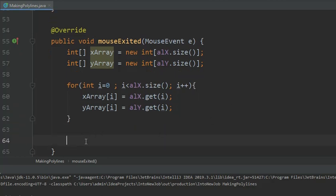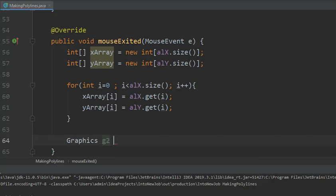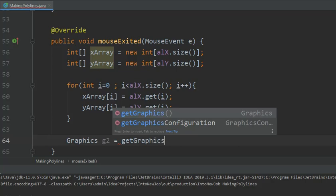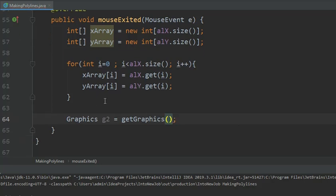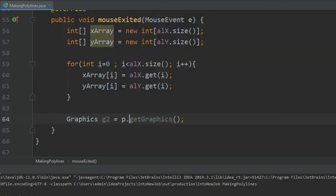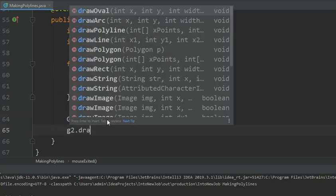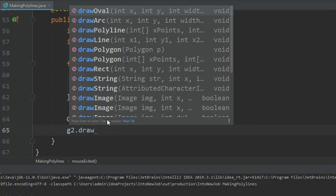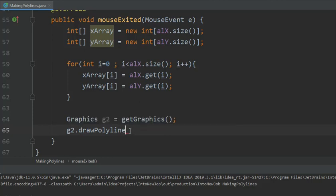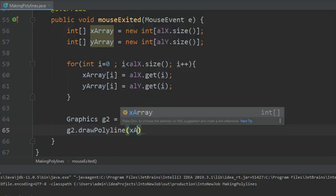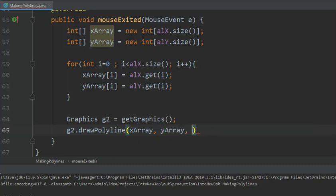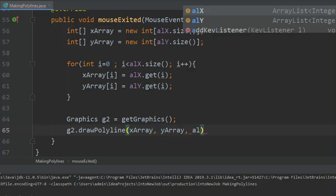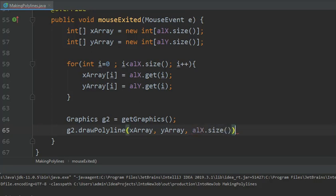Now call the graphics context. This is on a frame, so I just have to write getGraphics. If I were doing this on a panel, I would be using the name of the panel. Draw polyline - and you see the constructor takes in arrays: x points, y points, and the number of points. So my x points are stored in xArray, y are stored in yArray, and number of points - you can choose alX.size() or alY.size(). This should do the trick. Let us first see what is happening.